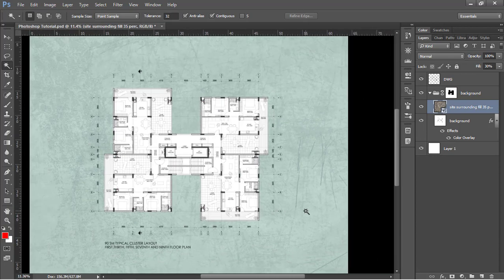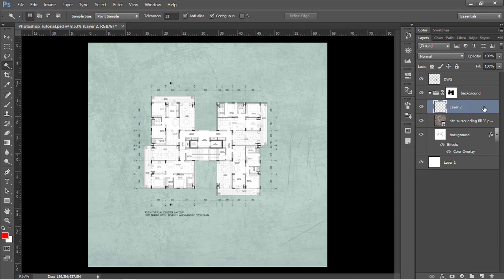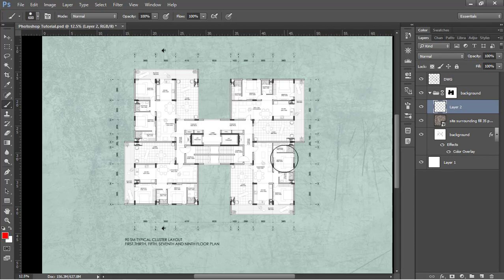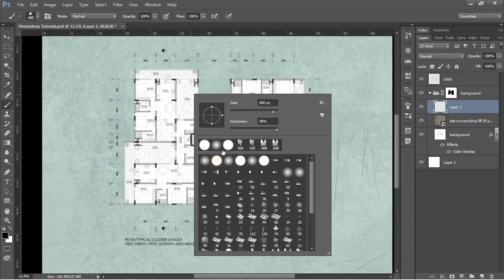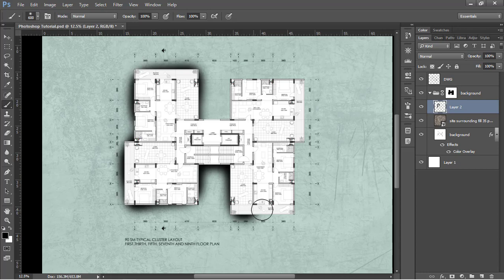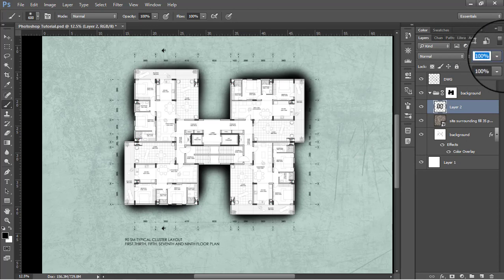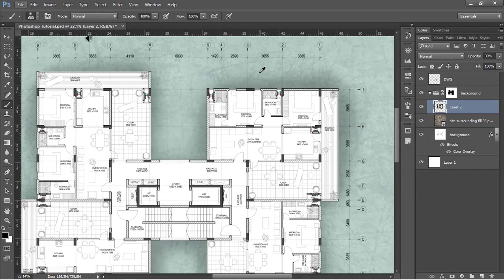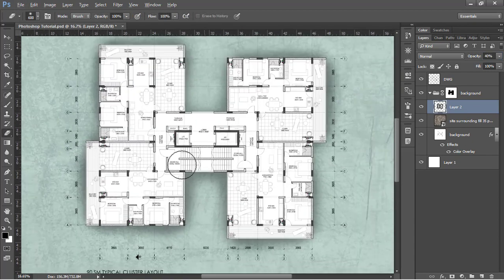Make another new layer and keep it part of this group. Go to the brush tool — shortcut B — and create a drop shadow sort of effect onto the plan. Pick a black color, press OK, choose a soft brush, and apply it around the plan. Be irregular with the stroke. Change the opacity to around 40%.